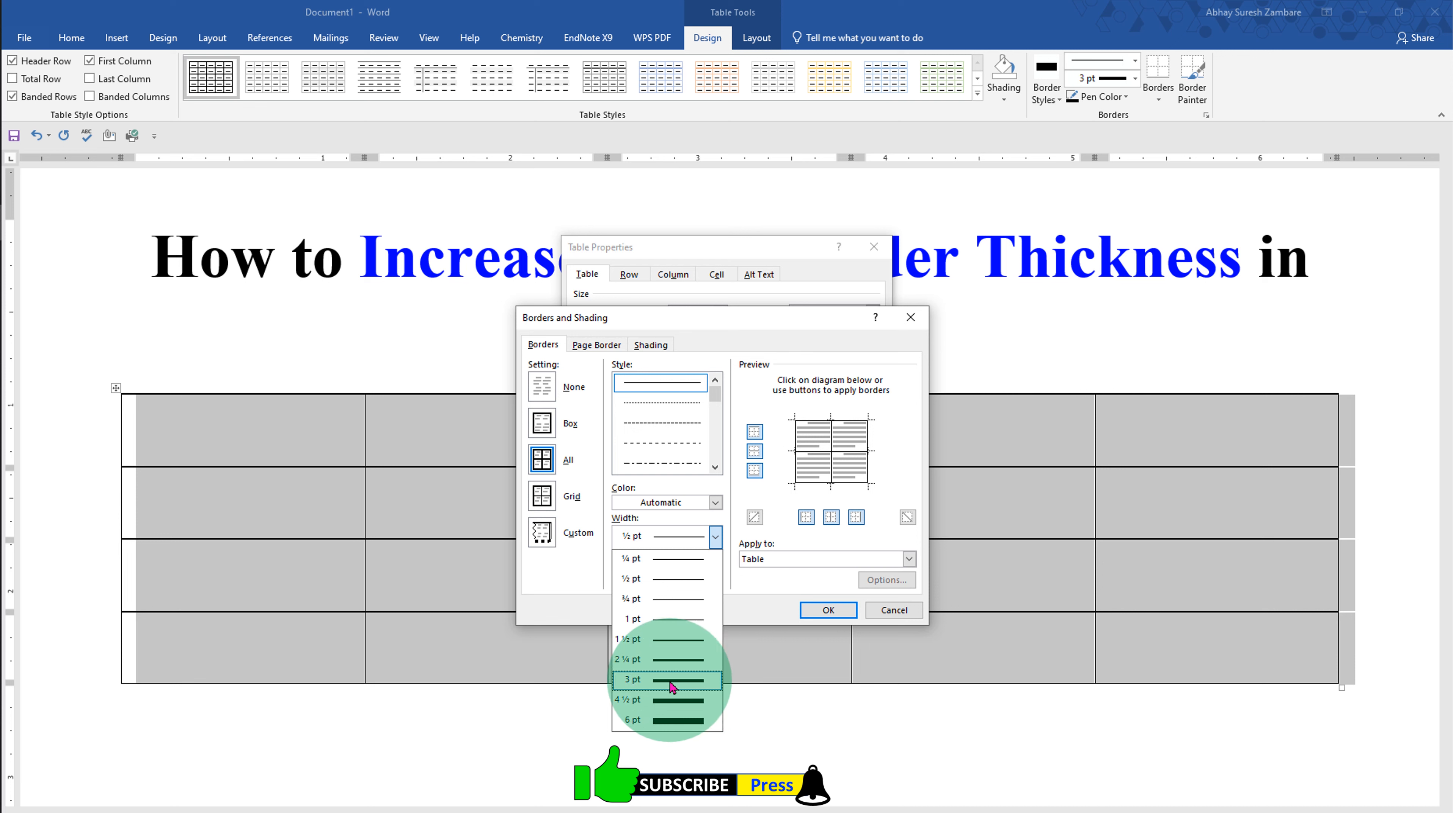We will select for example here three points. You can see the preview before applying to the table.